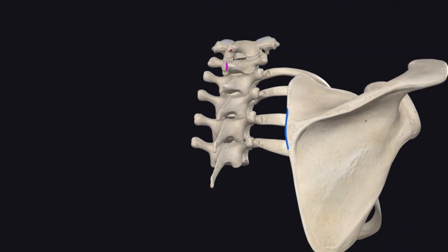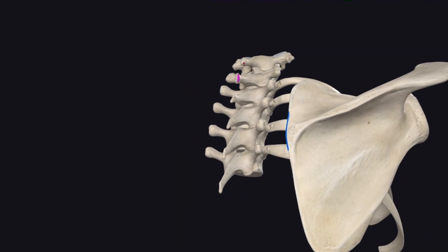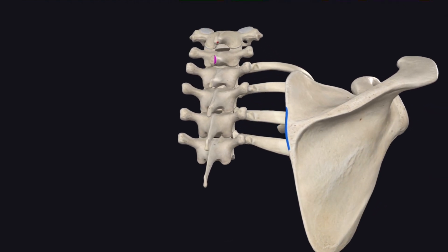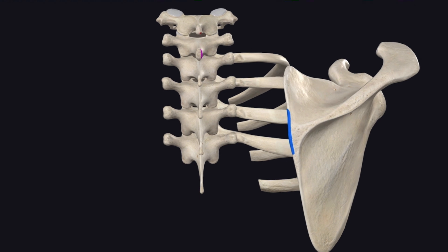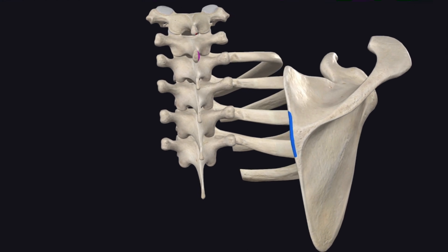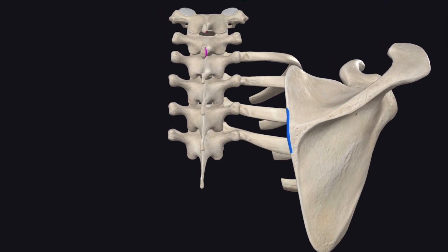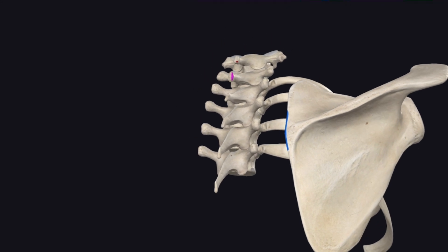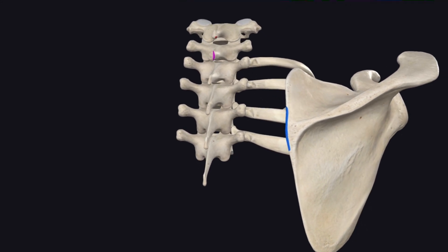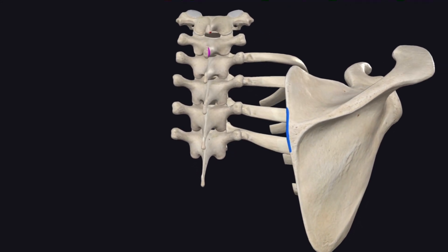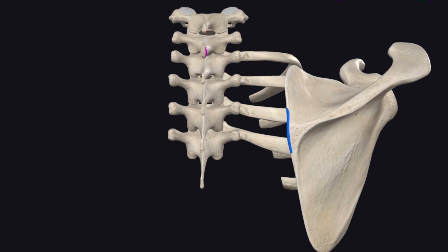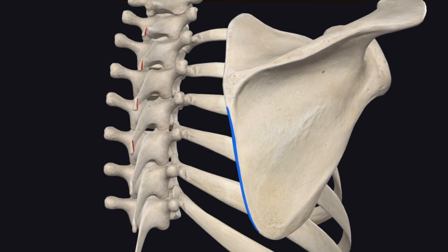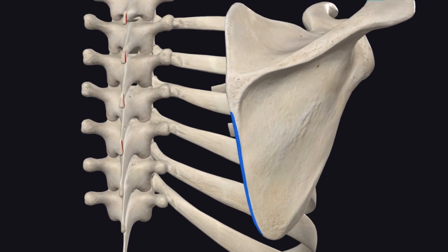Rhomboid minor originates from the spinous processes of C7 and T1, as well as the portion of the nuchal ligament near those segments. It then inserts along the medial border of the scapula at the level of the scapular spine — so all in all about the width of one segment.